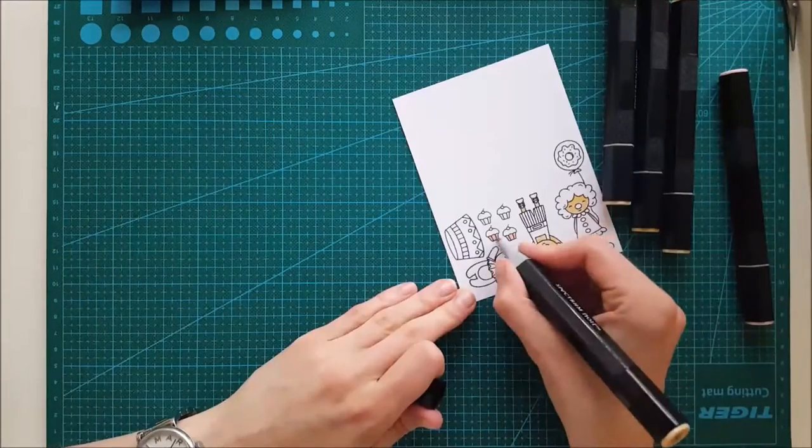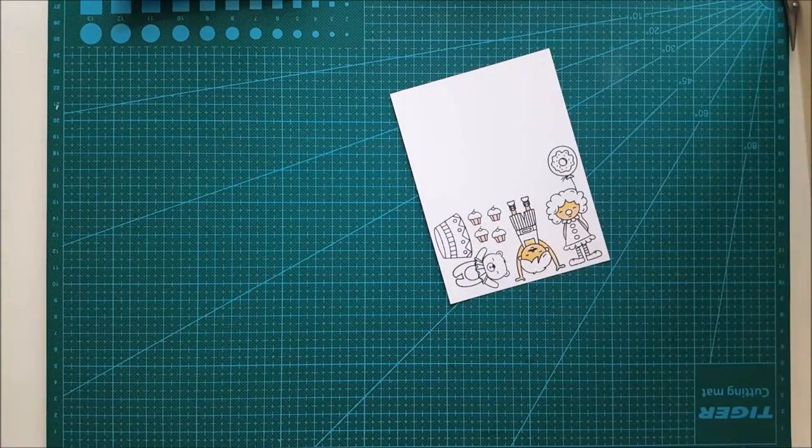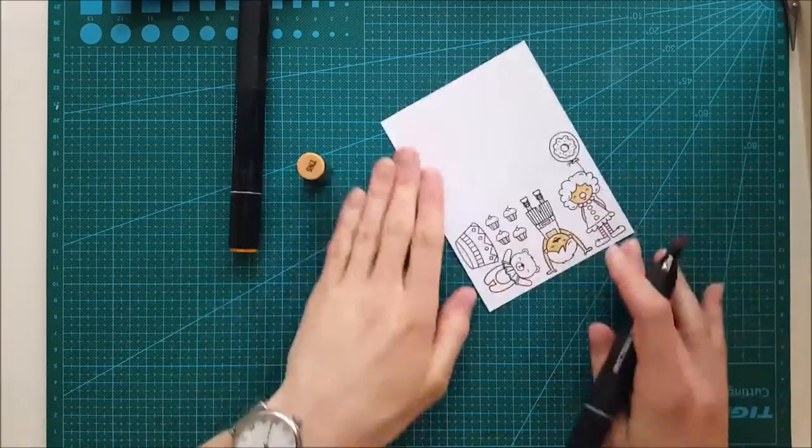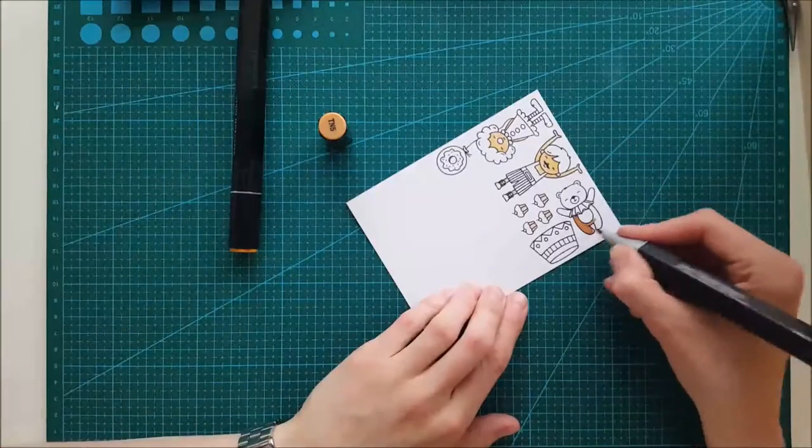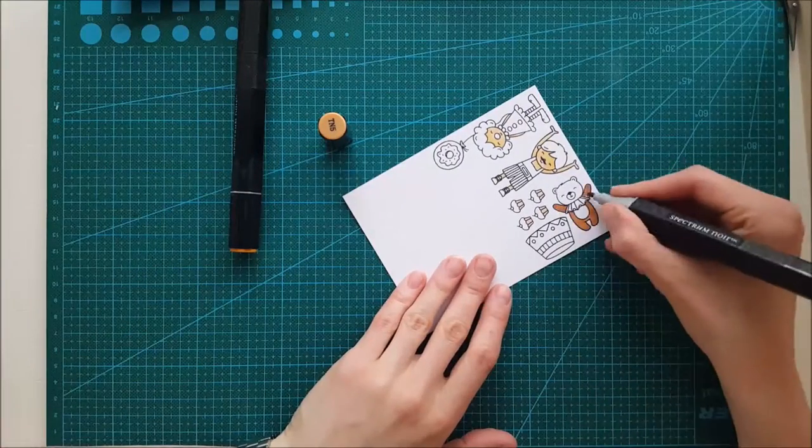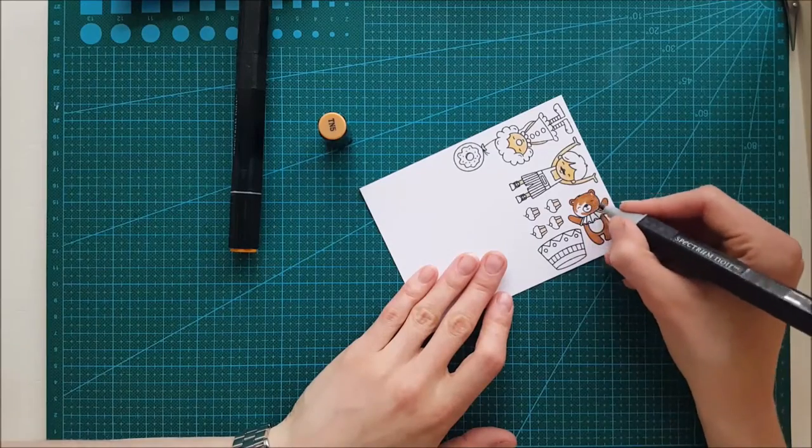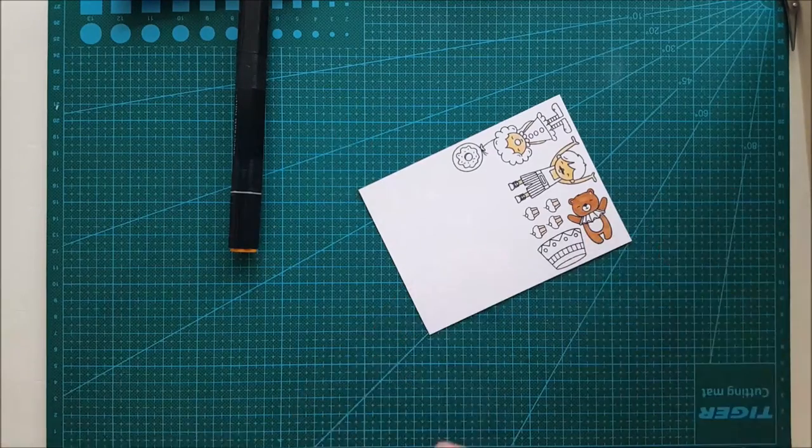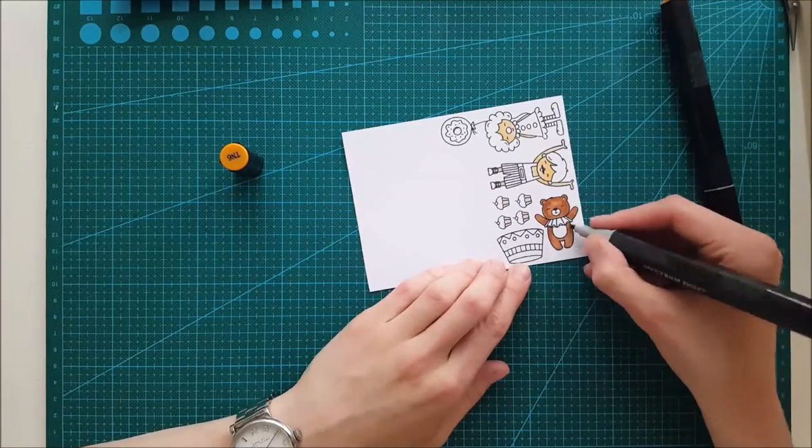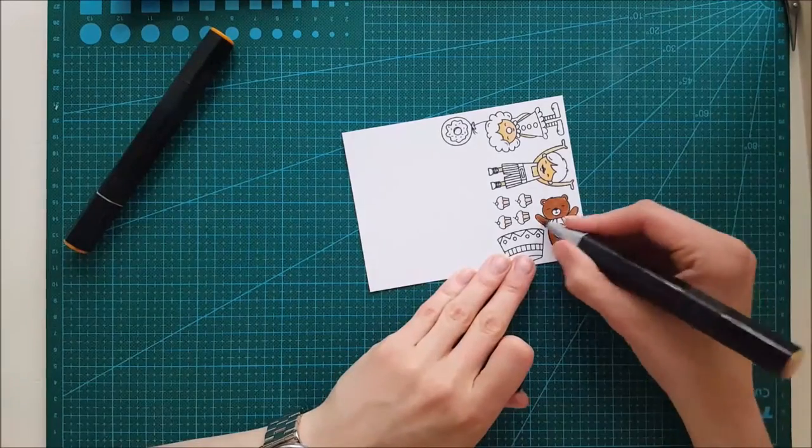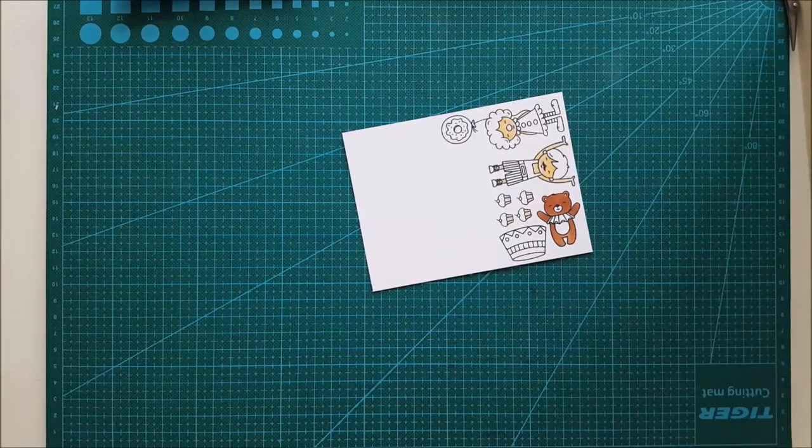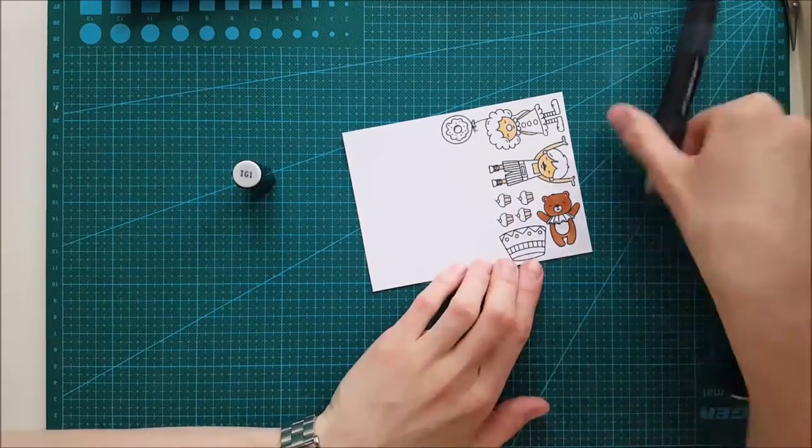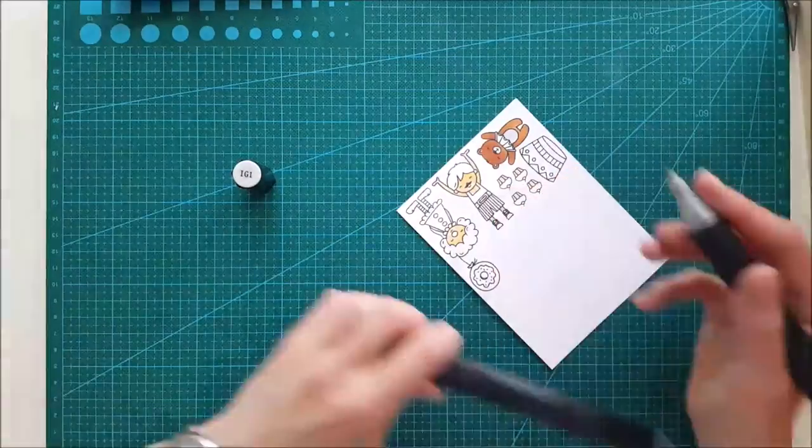As you can see, I stamped out the images that I'm going to be using for this card with some Memento Tuxedo Black. And now I am coloring them all in with some of my Spectrum Noir markers. I'm using fairly many of them, so I'm going to be listing them down below.